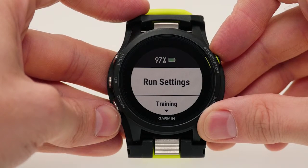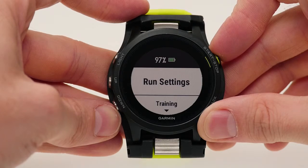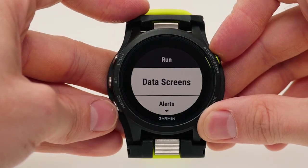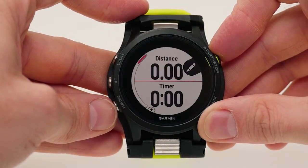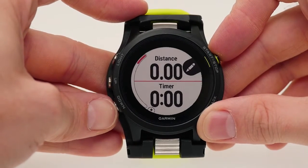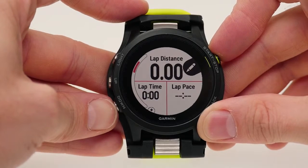The name here may vary depending on which profile you have selected. Now select Data Screens, then choose which screen you would like to edit.